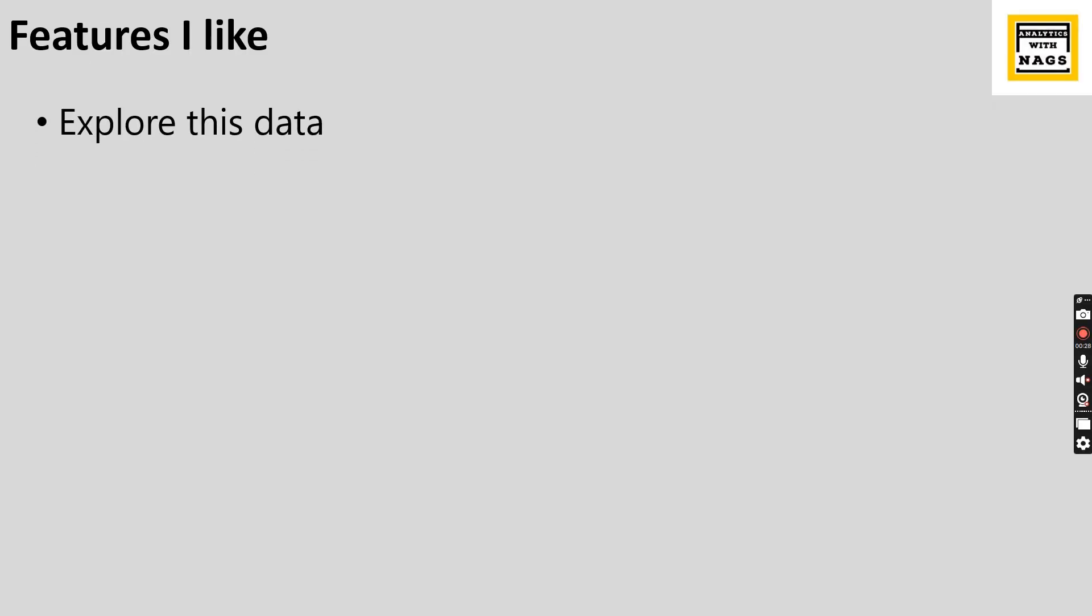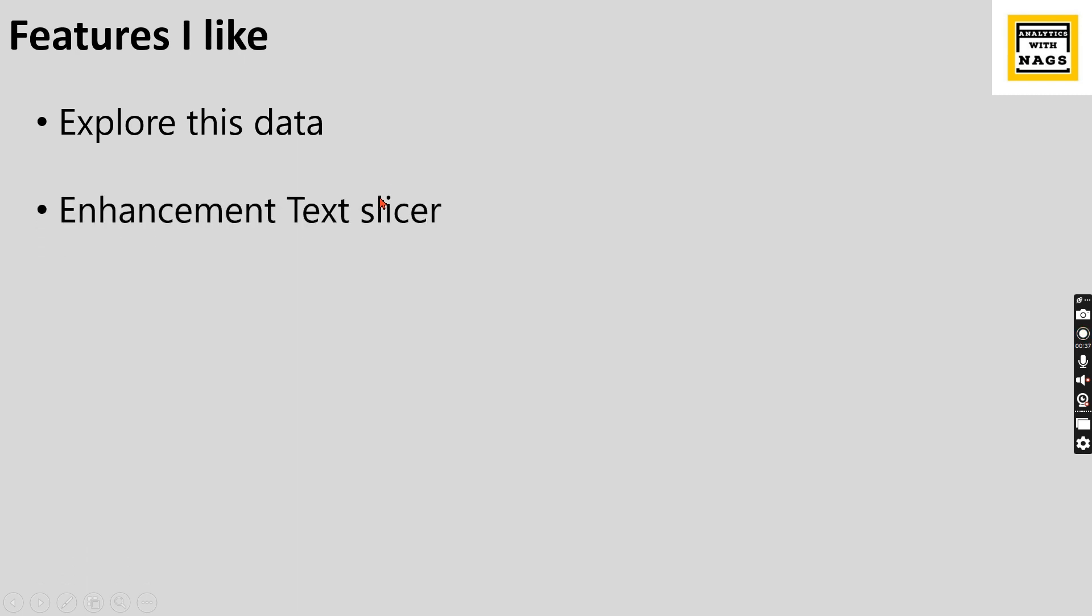Features I like: Explore this data, meaning you have a visual and you can click on three dots and then there is an option called Explore this data. I'll show it while I'm doing in web. Enhancement to the text slicer - you can add multiple text searches, not even a single search.